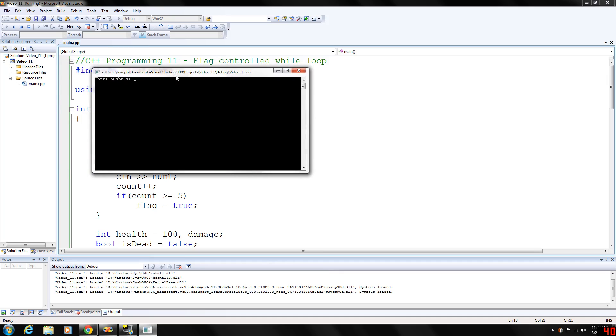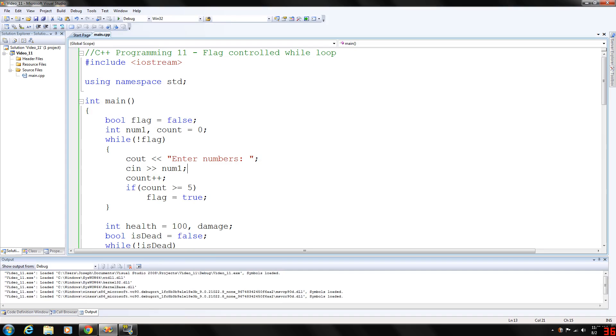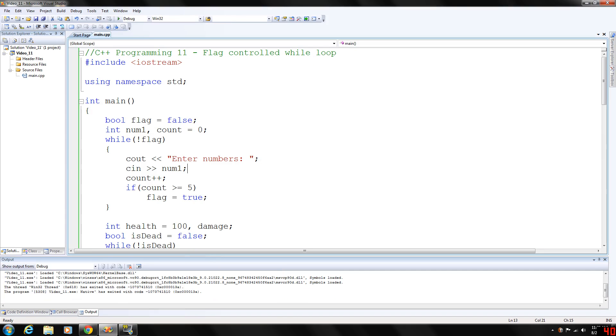Let's go ahead and check that out, let's go one, two, three, four, five. Okay, that's for the next part. So there you go, that's the basic implementation of a flag controlled while loop.